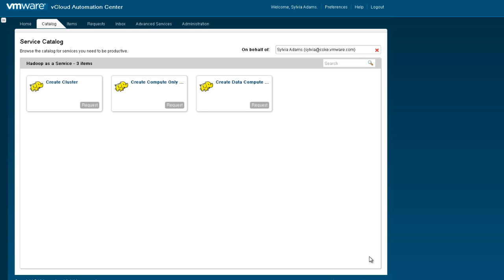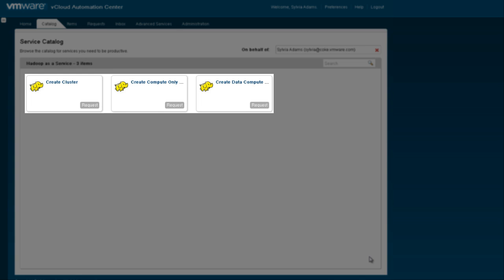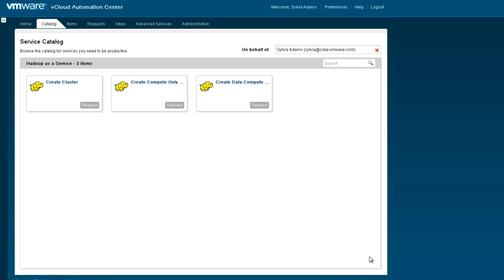We begin by logging into the vCloud Automation Center. We can see a service catalog that allows you to create your Hadoop clusters. This user has been given a privilege to create a basic new Hadoop cluster, create a compute-only cluster where we can point to an already created name node and just create the MapReduce components, or create a cluster where we can separate storage and compute into their own virtual machines.